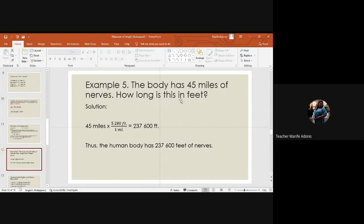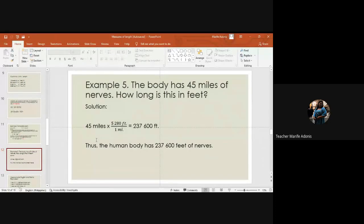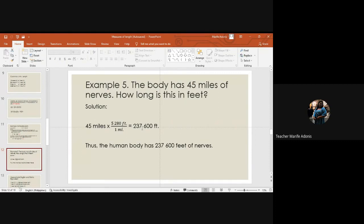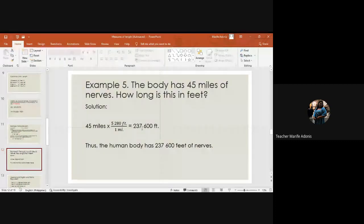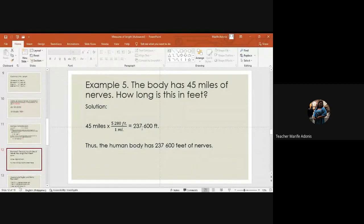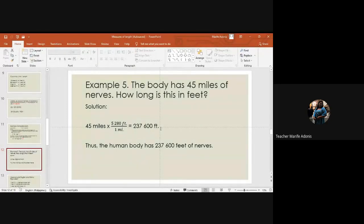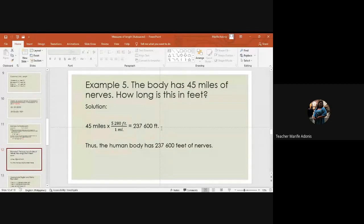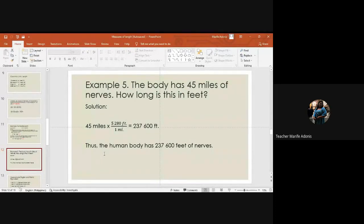The body has 45 miles of nerves. How long is it in feet? So the length of our nerves in miles. That's about 237,600 feet. That's the human body, has 237,600 feet of nerves.